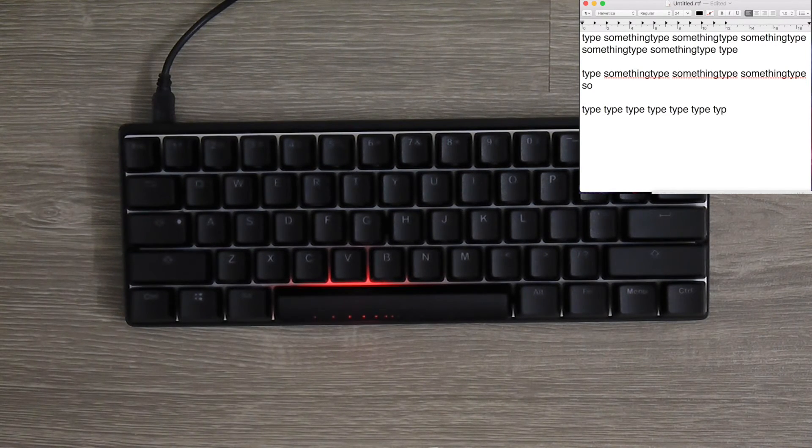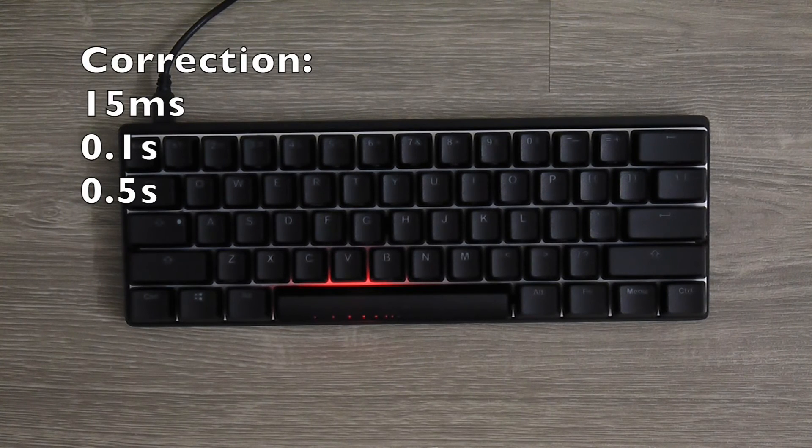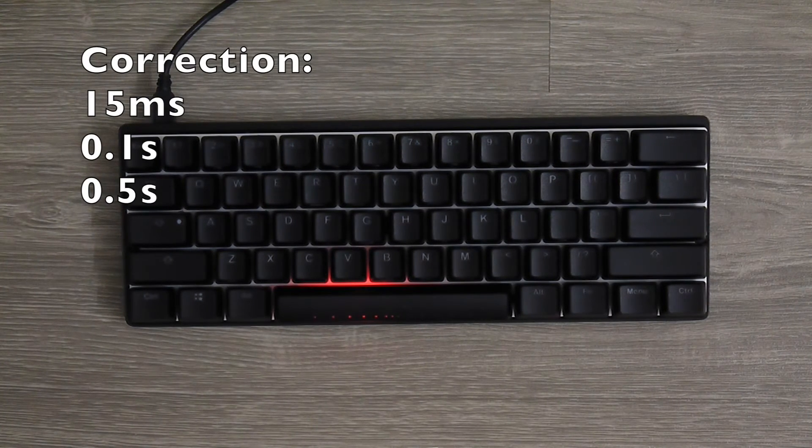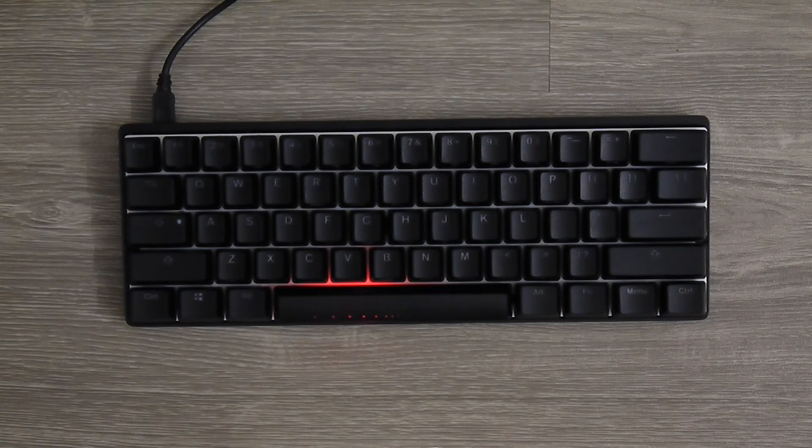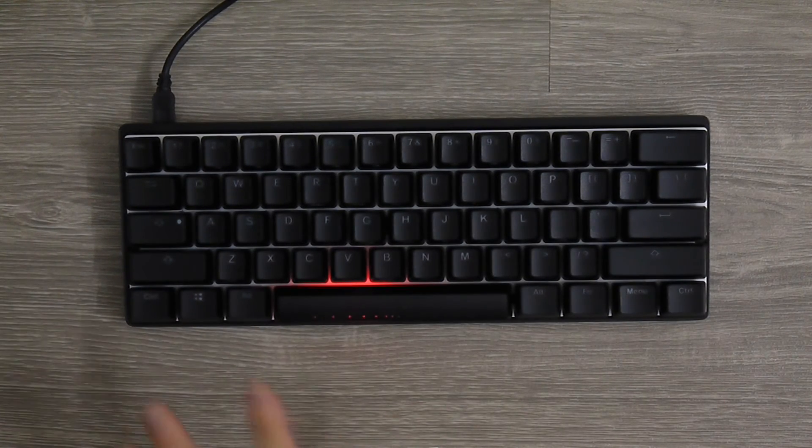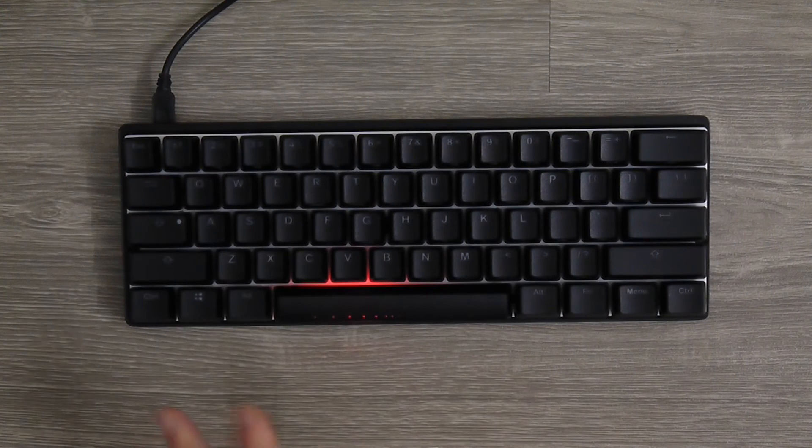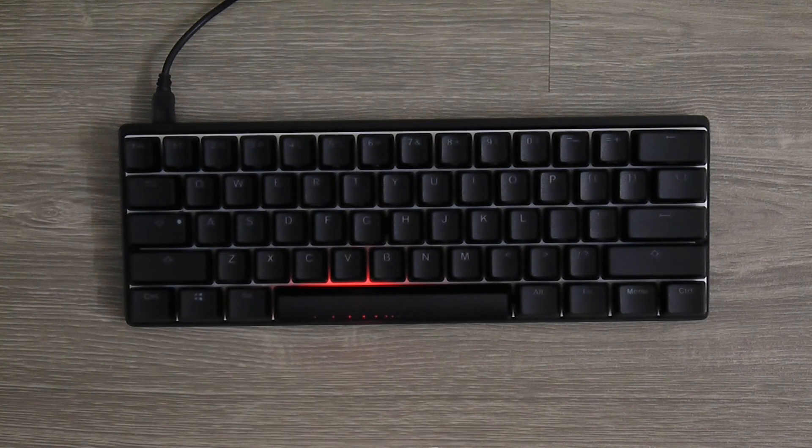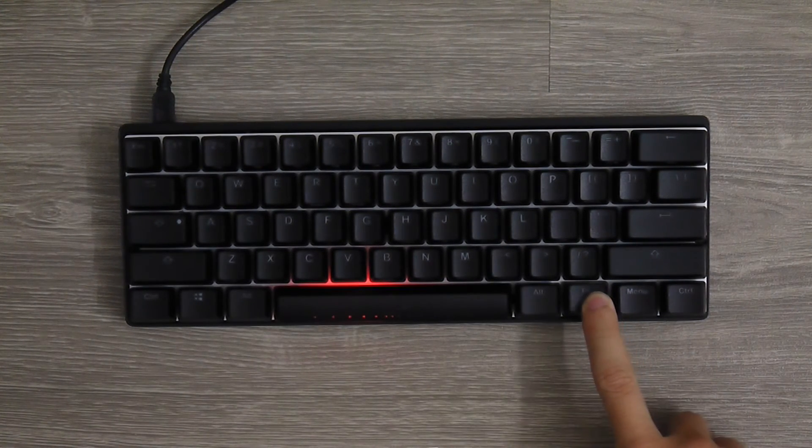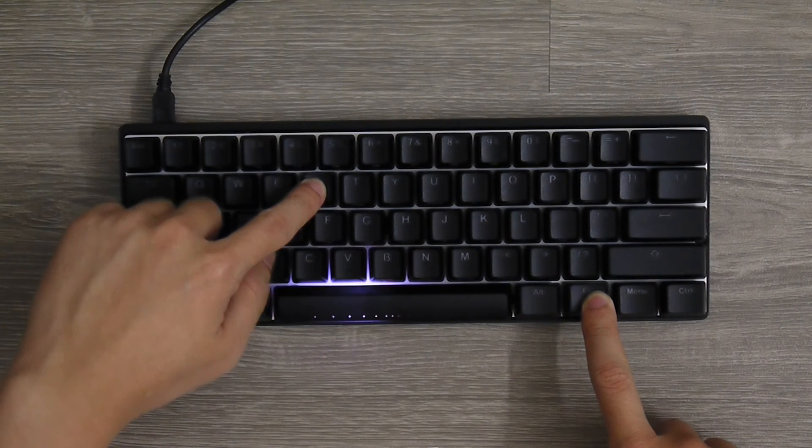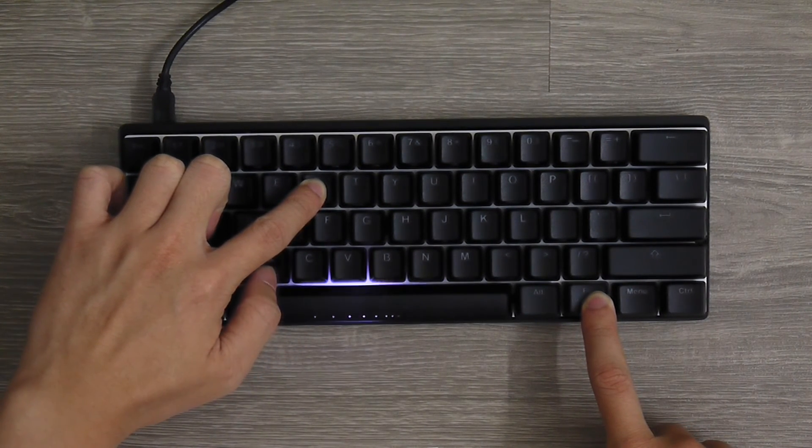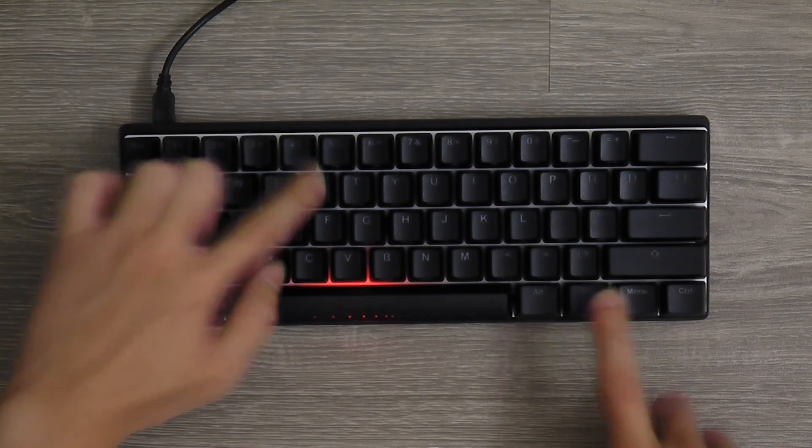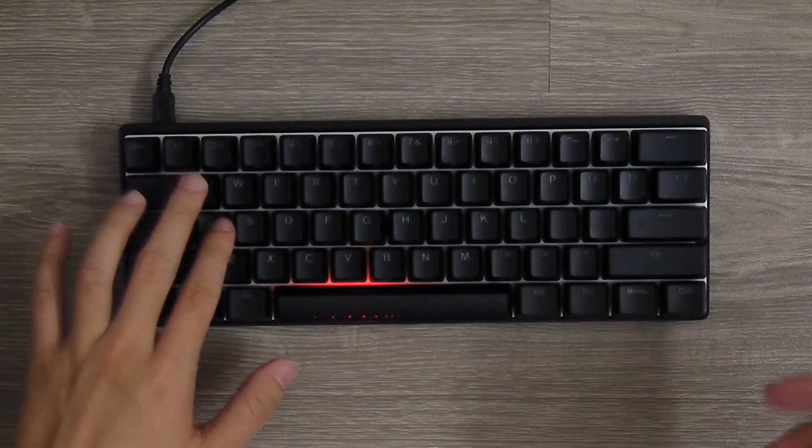The supported delays are like 31.5 milliseconds, 0.1 seconds, 0.5 seconds. If you happen to screw up your programming of this layer, you can simply press the Fn key and R. It blinks five times and you've reset already.